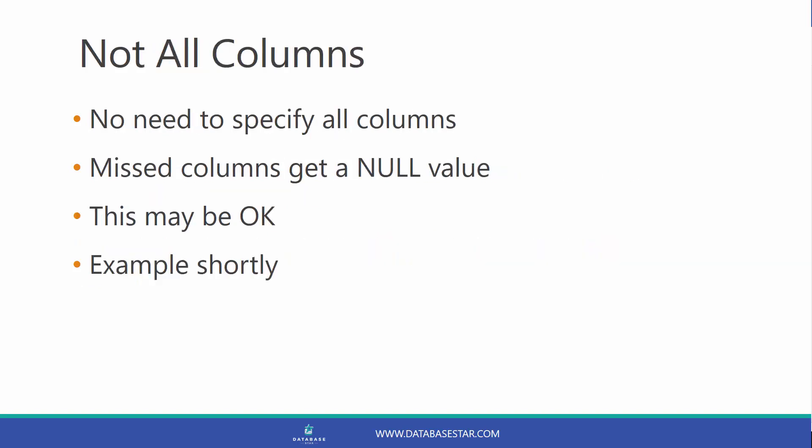Now you don't need to specify all columns to put data into. If you don't specify a column in your column list, it gets a null value. You can do this as long as the column allows null values, and I'll show you an example of this shortly.